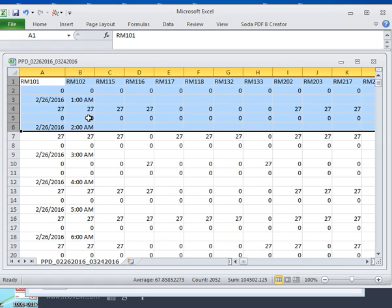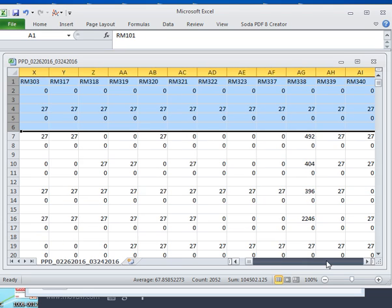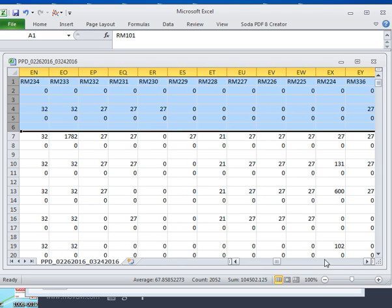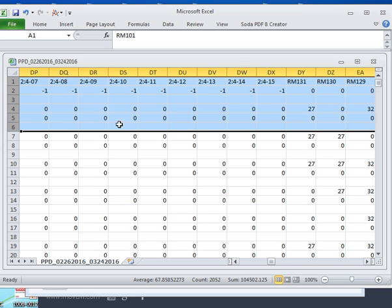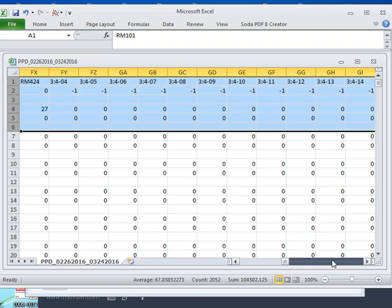These are the watt-hours over this time period, and we're going to want to total up those watt-hours for the entire file. If you look at this file across the top, you see your room numbers, and then you'll see some extra information intermixed in here. This was due to how the contractor addressed the system, and we want to get rid of it — this is not useful information. We're only interested in room number information.